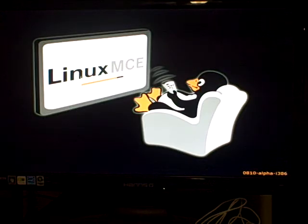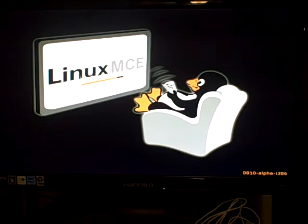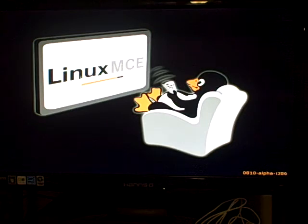here of course, and I also put it on the, I have another media director down in the basement here that I use for testing. It's on there as well.